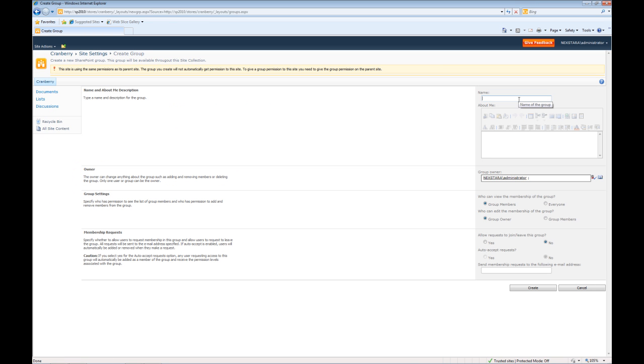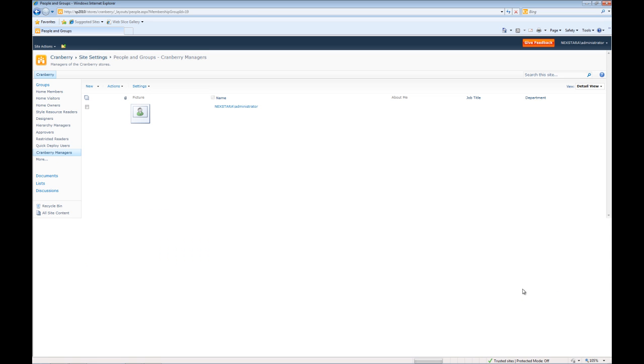For the name we'll type in Cranberry Managers. Then we'll type in our description managers of the Cranberry stores. We'll keep all the options default and click create. And now you notice on the left here we have Cranberry Managers and I'm the owner.